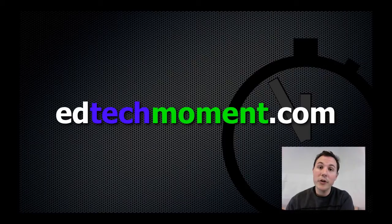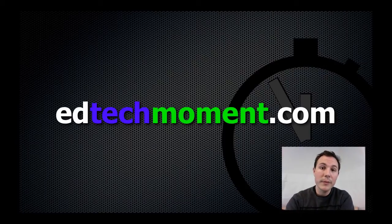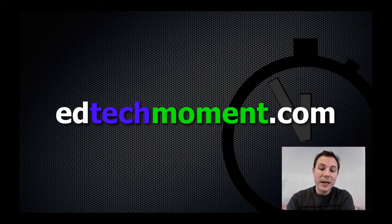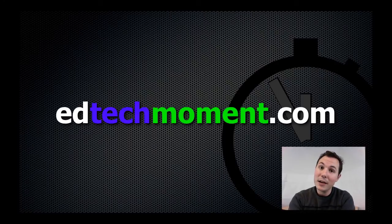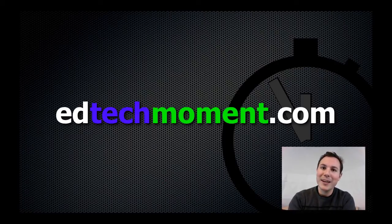Check us out on our YouTube channel. And you can always email us feedback at edtechmoment.com. Or if you want to just email me, bill at edtechmoment.com. Thanks for taking a moment.